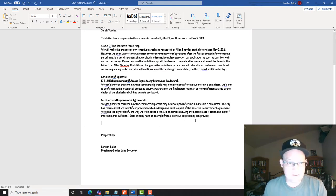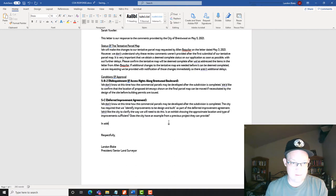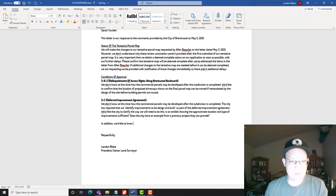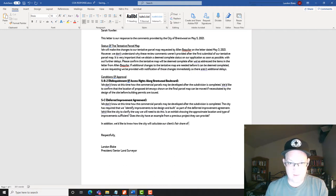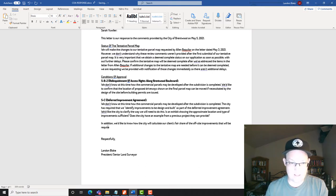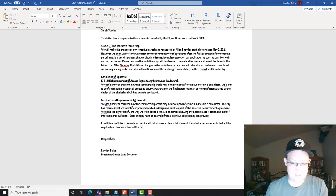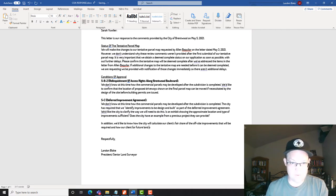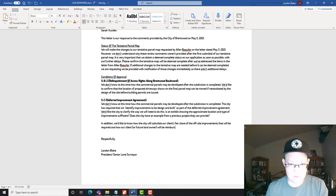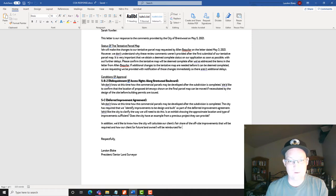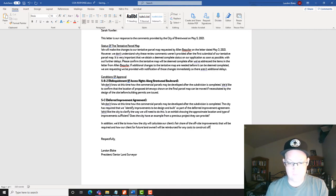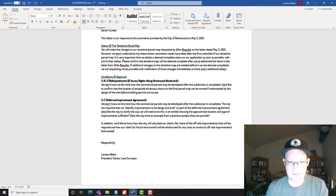Then, in addition, so we're going to say, in addition, we'd like to know how the city will calculate our client's fair share, the off-site improvements that will be required, and how our client will be reimbursed. I'm going to say our client or future landowner will be reimbursed, reimbursed for, let's see, how do I want to word that? Any cost to construct off-site improvements that exceed this fair share.